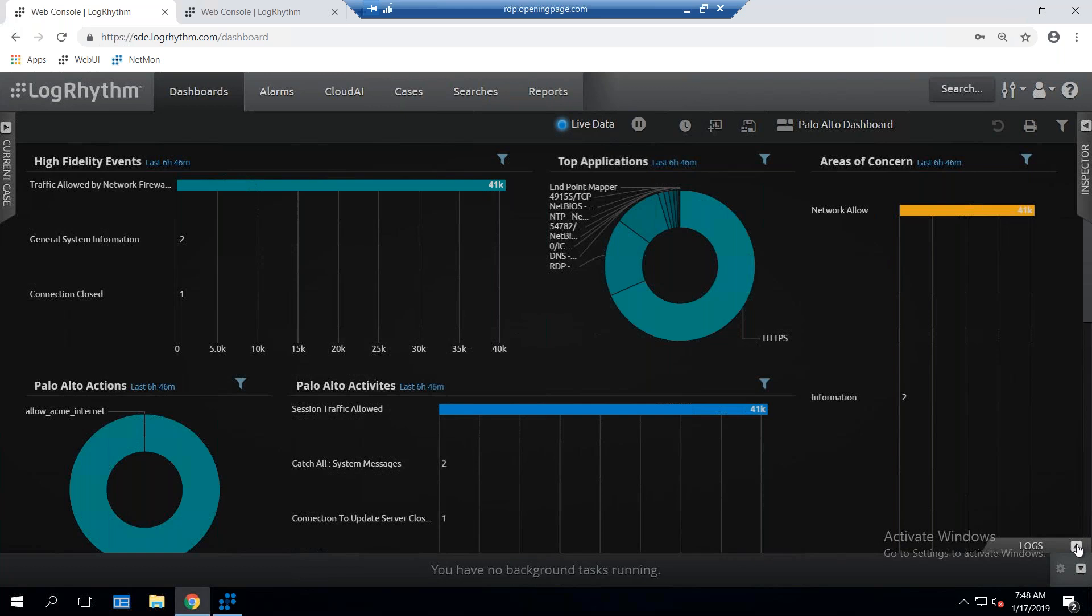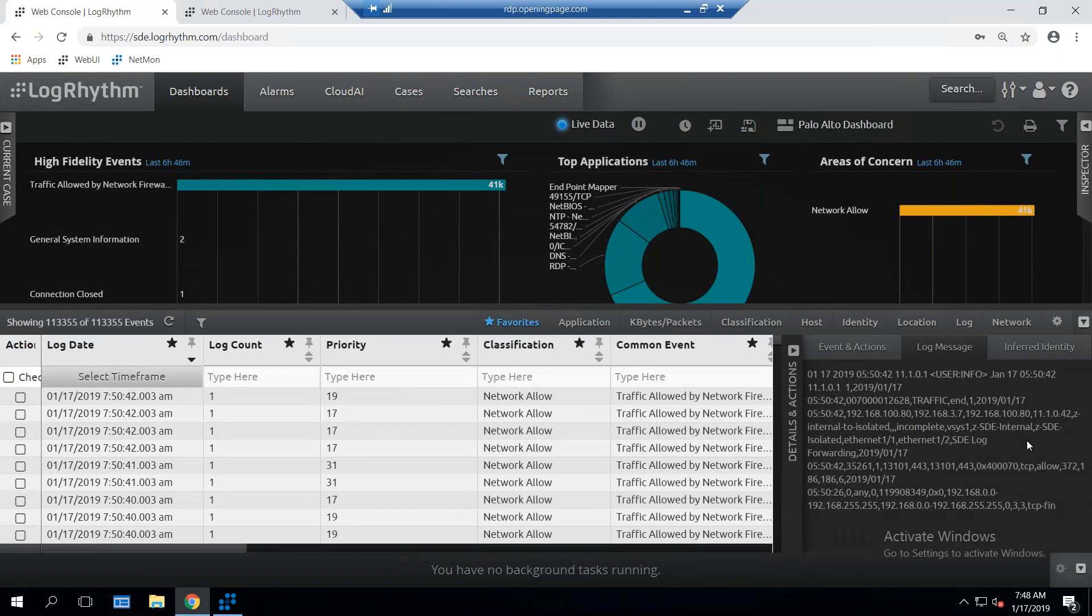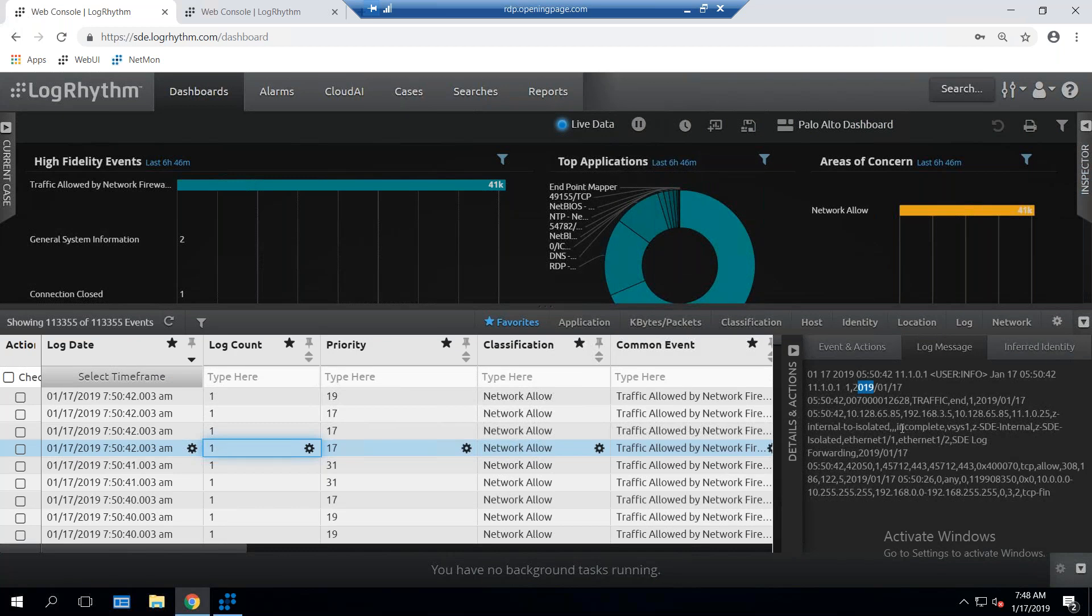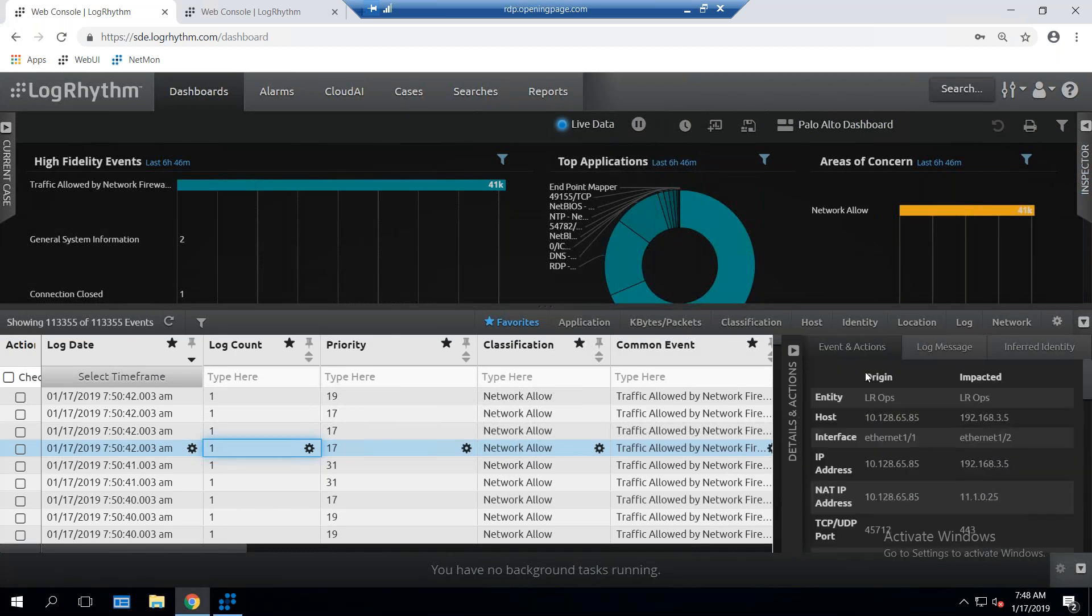If I'm ever interested in these logs, all I have to do is put this little arrow down here at the bottom. The logs will pull up for me. I can see the raw log itself, and I can even see all the metadata that was extracted from it.